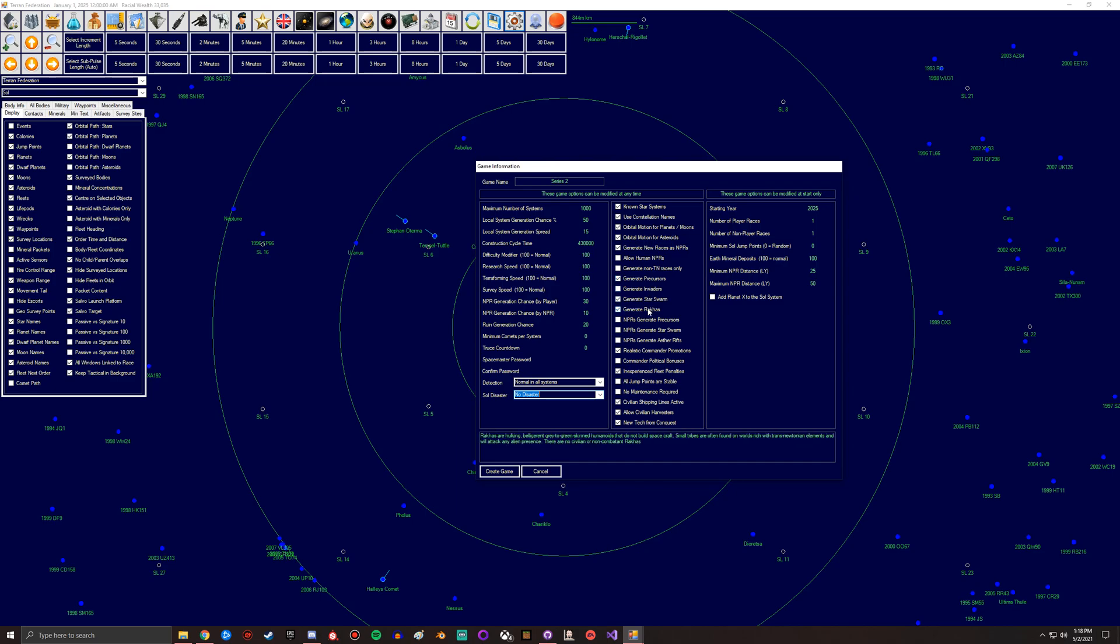But you'll want to read through these and learn about what they do. But essentially they're all like different types of NPRs that you might meet, but they're a specific type. They do specific things. I think, let me see...